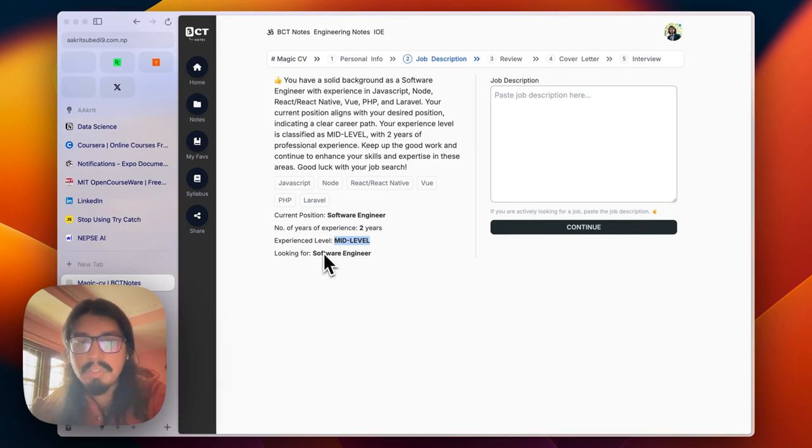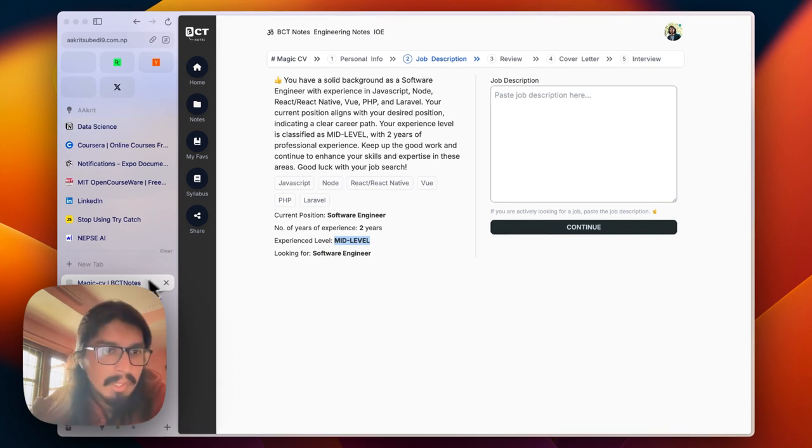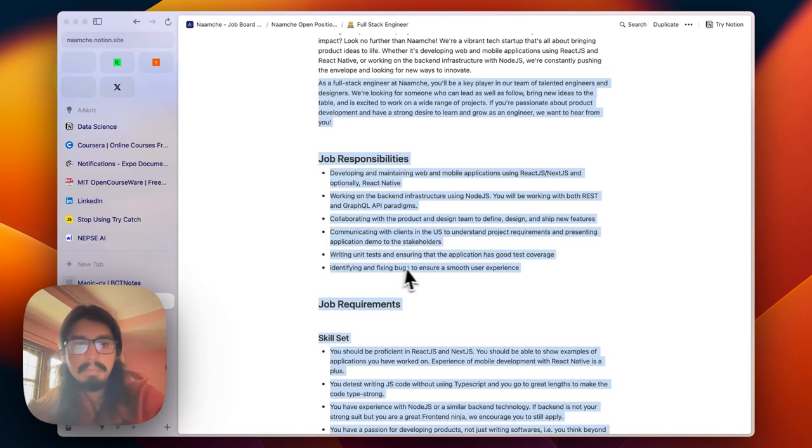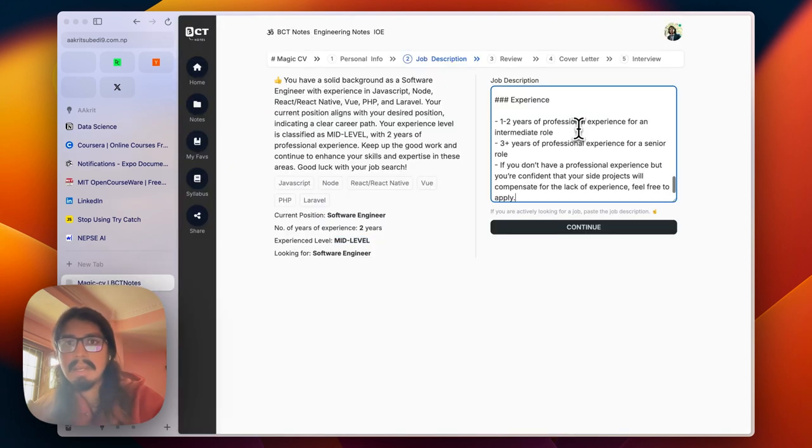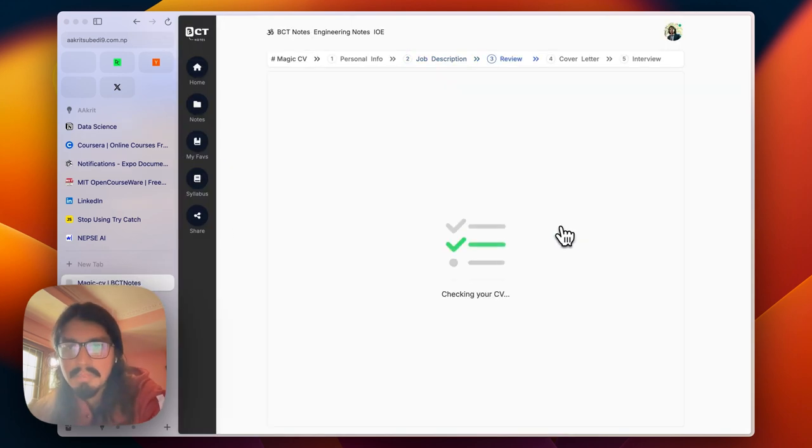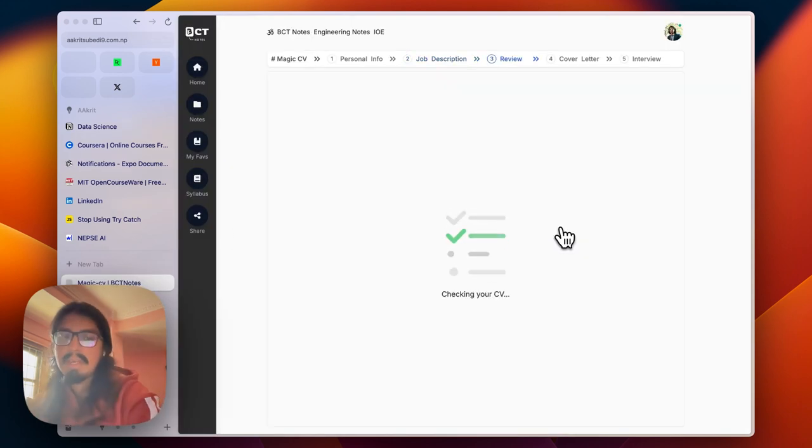I'll simply copy the job description of the full stack developer and paste it over here. Let me continue this.